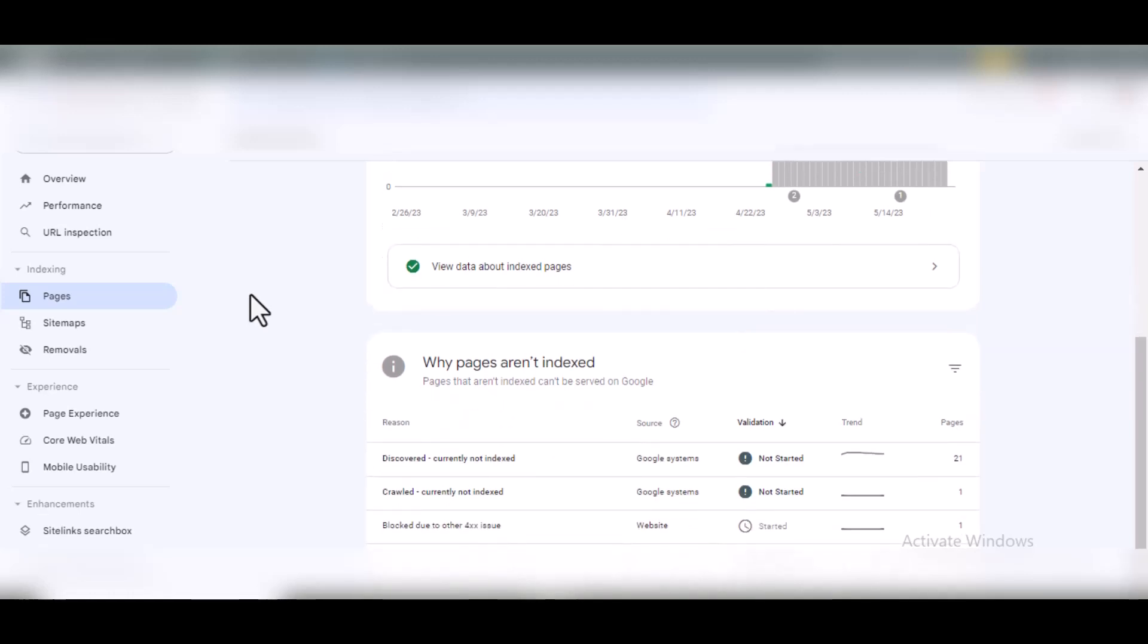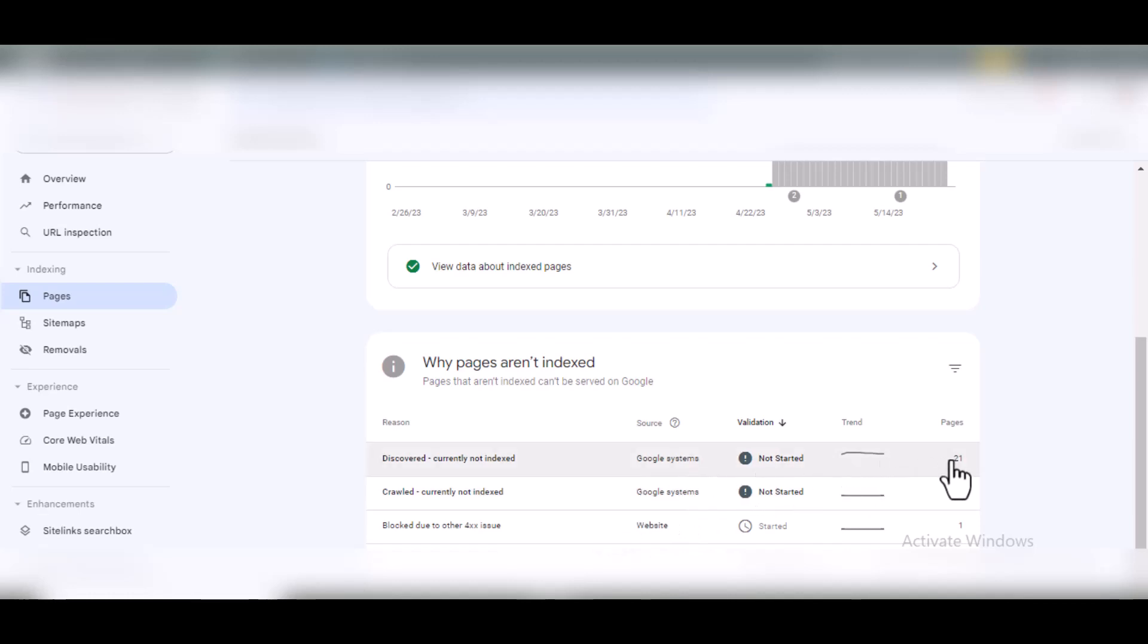If you scroll down, you'll see the number of 'discovered currently not indexed' and 'crawled currently not indexed.' Discovered has 21 pages not indexed while the other has just one. What's the difference between these two?